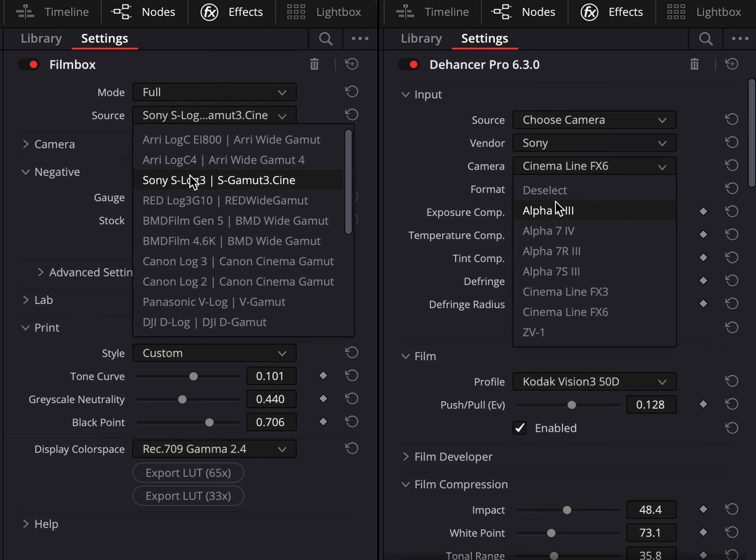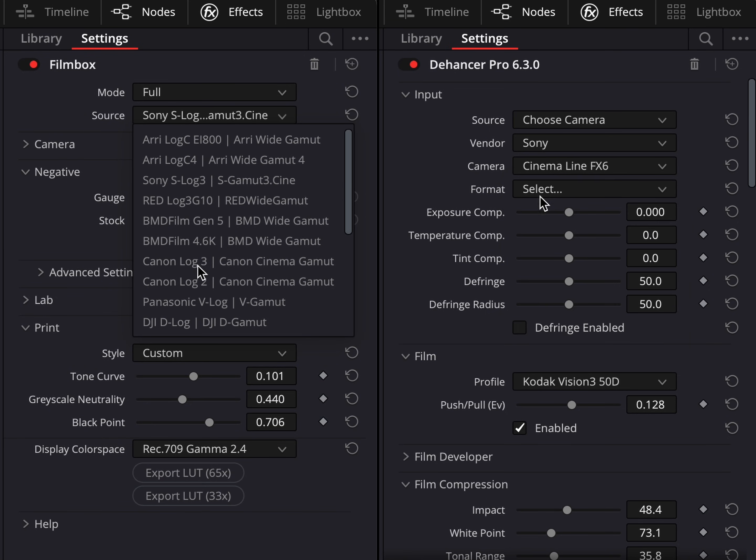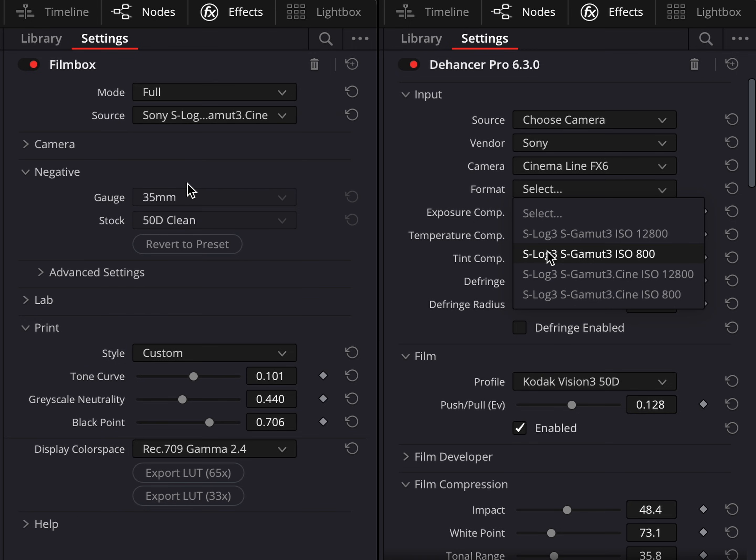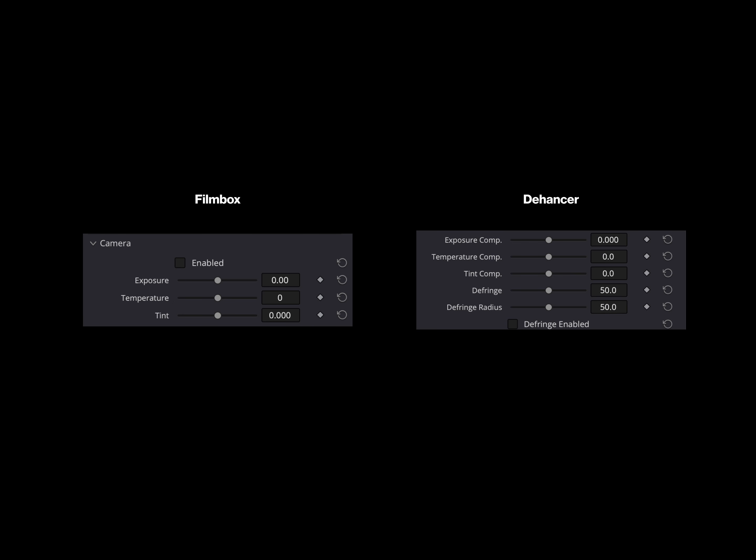So then what's the difference? In terms of similarities, both plugins allow you to quickly select the camera and color format you shot in, removing the fuss and time of selecting the right option from Color Space Transform. They also have basic color correction features like exposure and white balance. But for any colorist, I would recommend splitting these into separate nodes anyway, as this allows for greater flexibility and it's much clearer to understand what changes you need to make when editing.